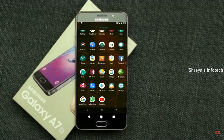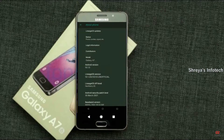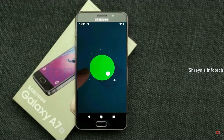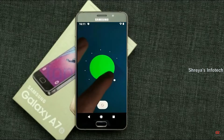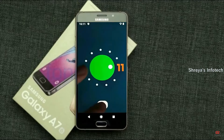Hi friends, my name is Shyam and you are watching Sriya Computer Tech Channel. Friends, today there is good news for Samsung Galaxy A7 users — Android 11 is really easy to install for these users.